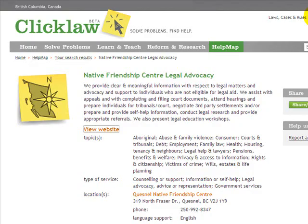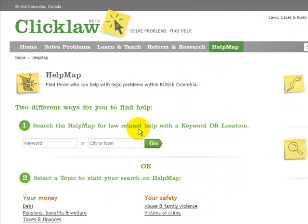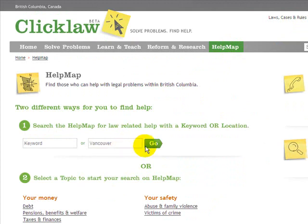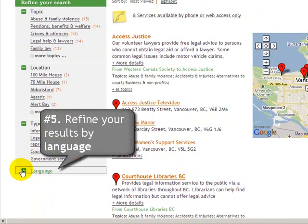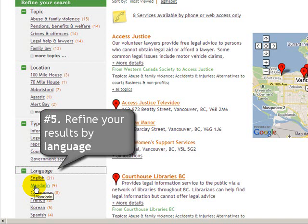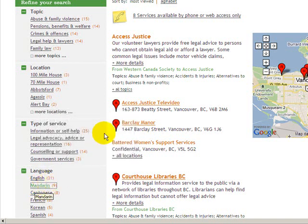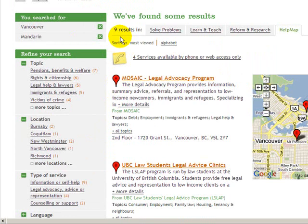I'm going to close this window down and show a fifth and final top thing you can do on the Qlik Law Help Map, which is to narrow your search down by language. Here I'm going to start off searching for services in Vancouver. There are 31 services available in Vancouver. Now I'm going to expand the language grouping and select Mandarin. We'll now see the nine services in Vancouver that provide some kind of service in Mandarin, such as a legal advocacy program from Mosaic, a UBC Law Student Clinic, and so on.